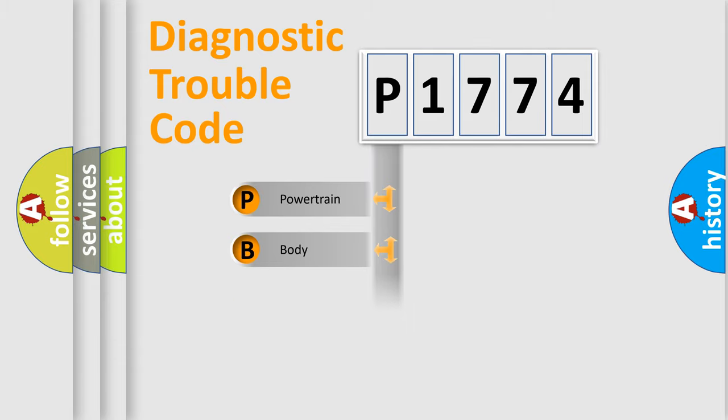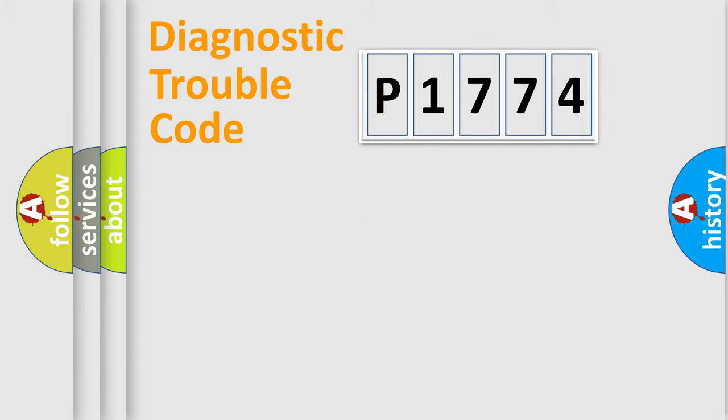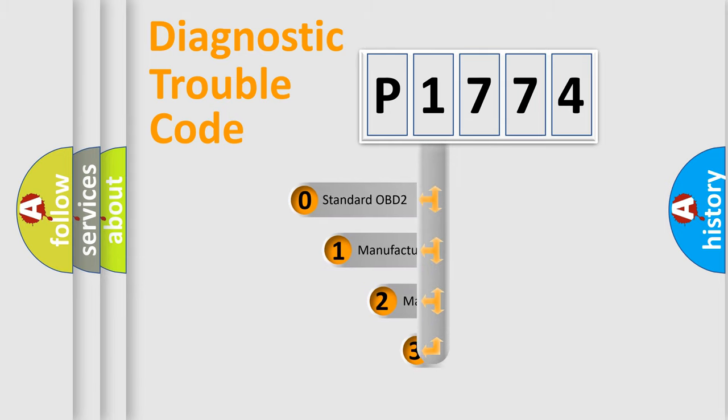Powertrain, Body, Chassis, Network. This distribution is defined in the first character code.